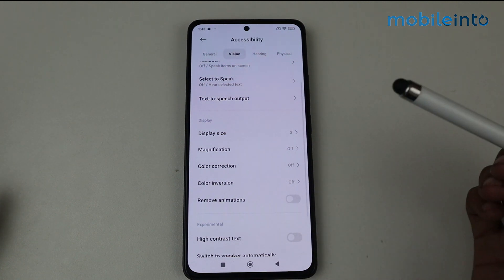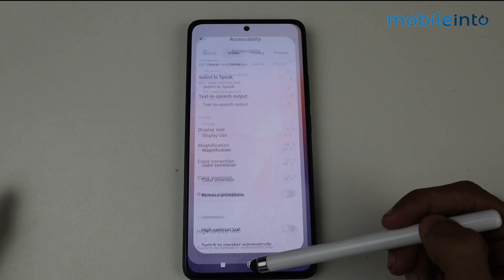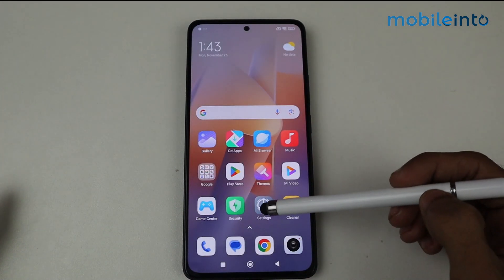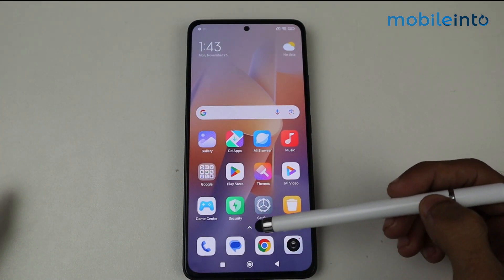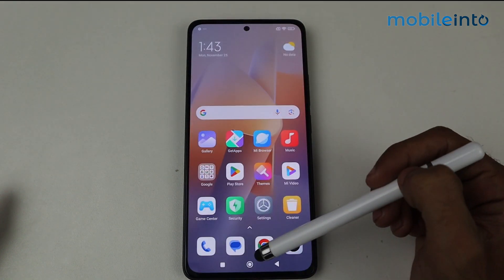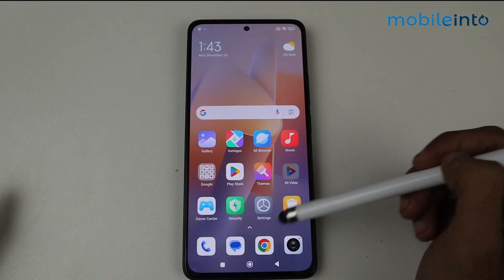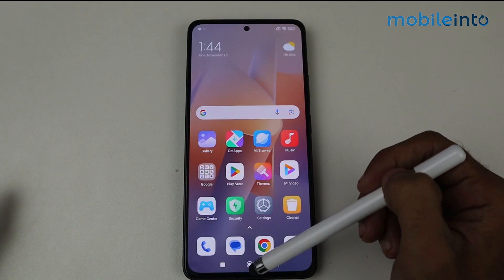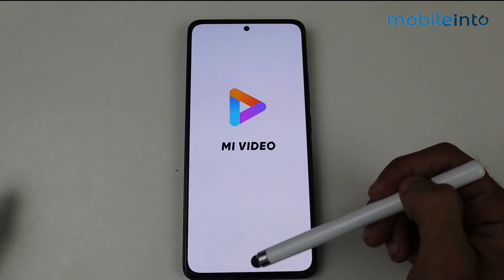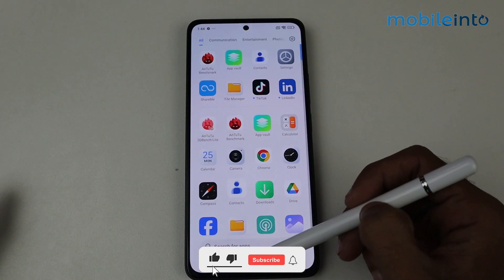And that's it! Go back, and as you can see, we now have an animation when opening the application — like this. That's how you can enable animations on any HyperOS device.